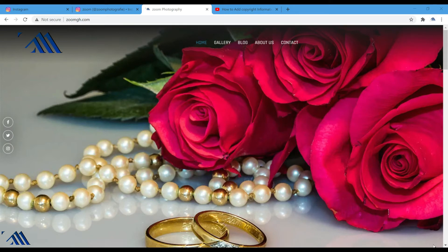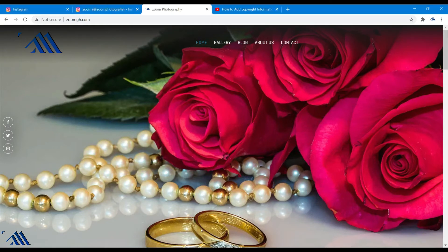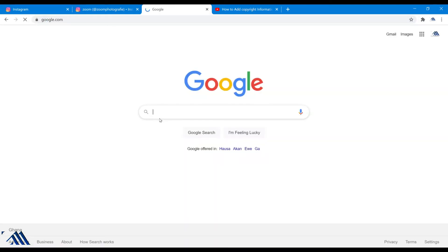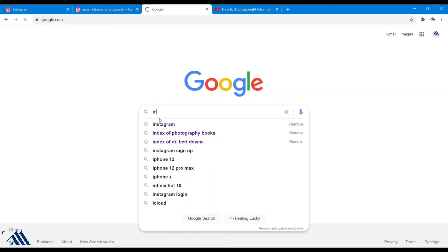First of all, you will need Google Chrome browser. So you go to your browser, go into Google, and type in Instagram.